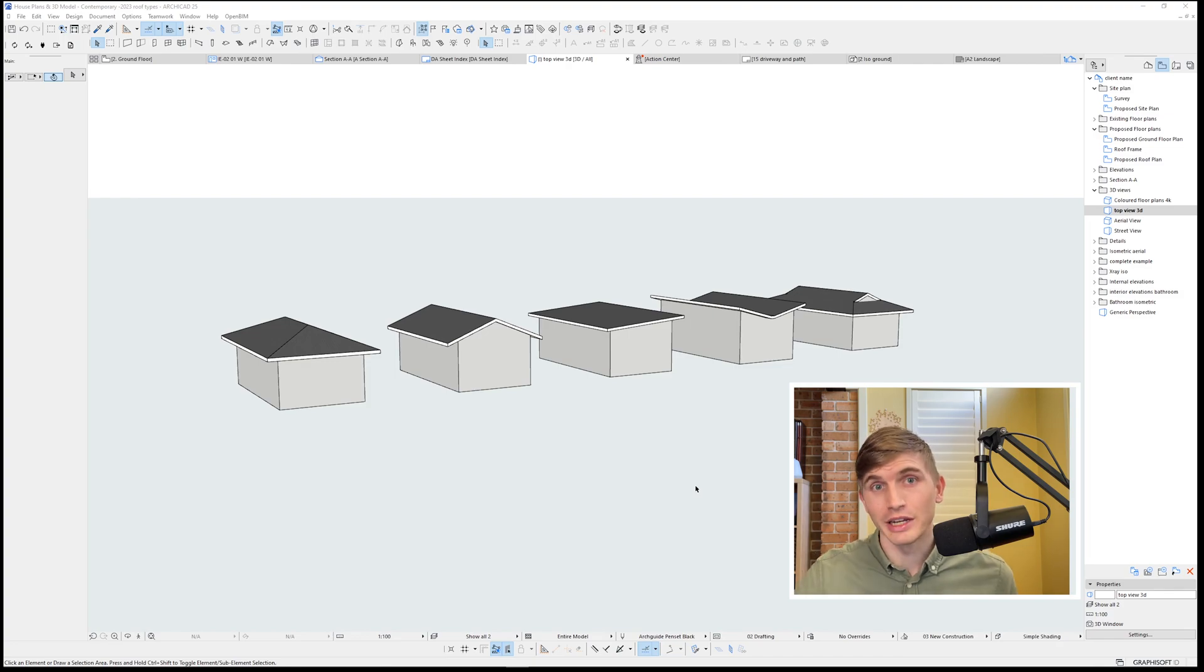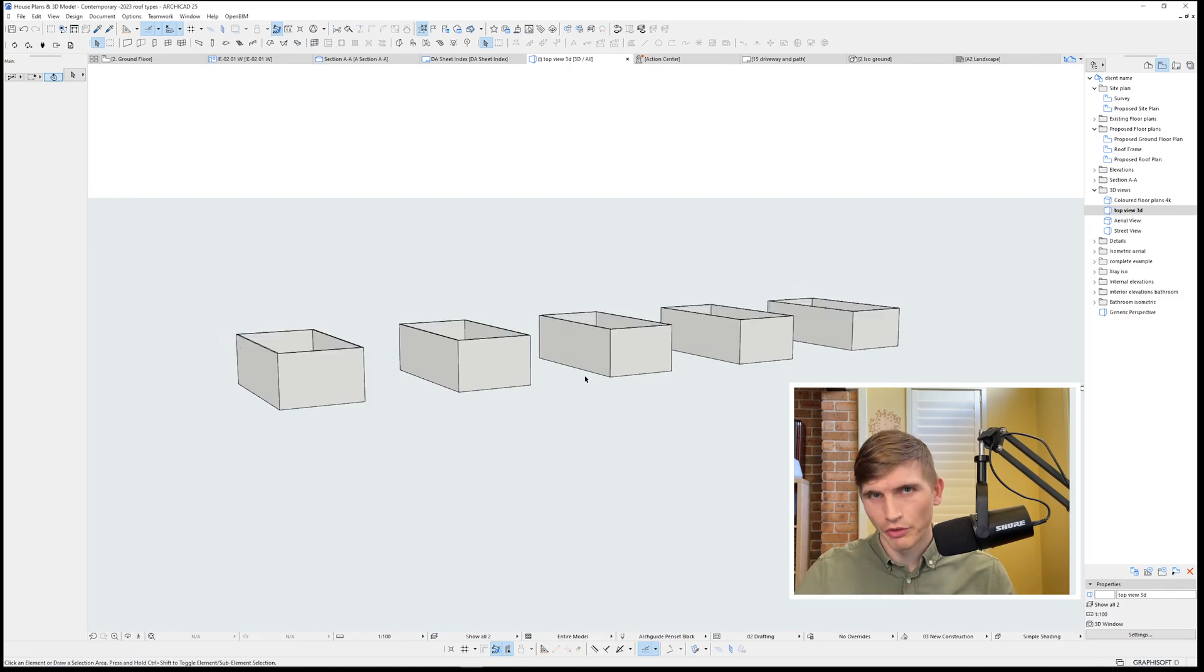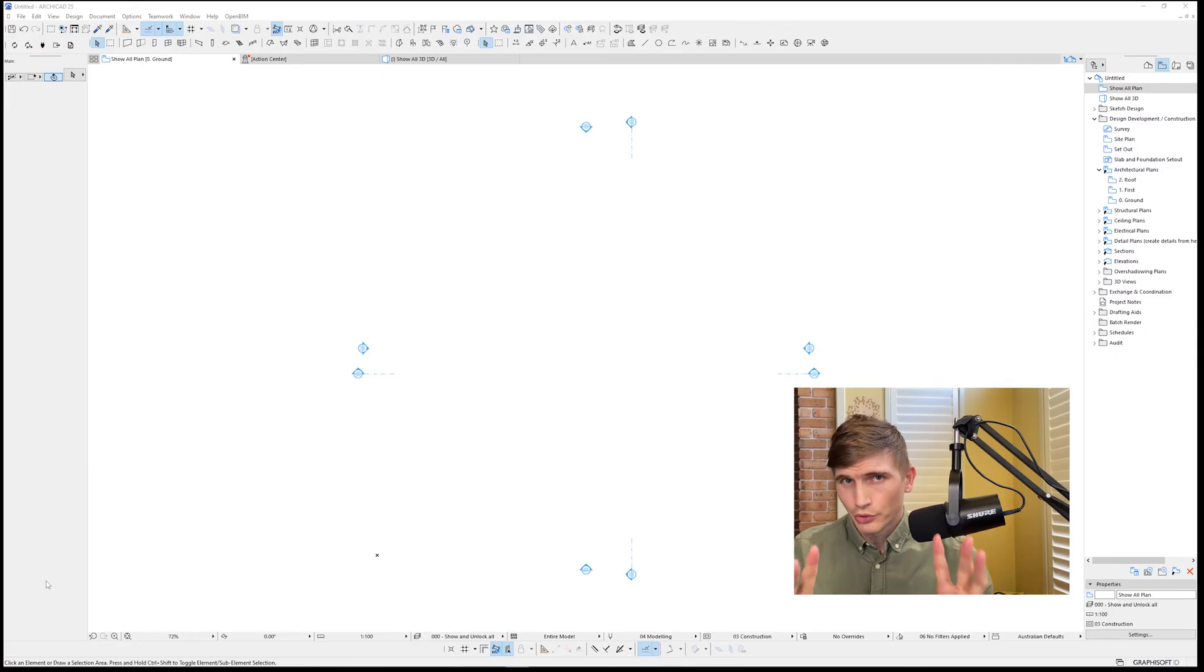Today we're covering how to model in ARCHICAD the five most common roofs you'll come across. We'll start with a fresh slate.